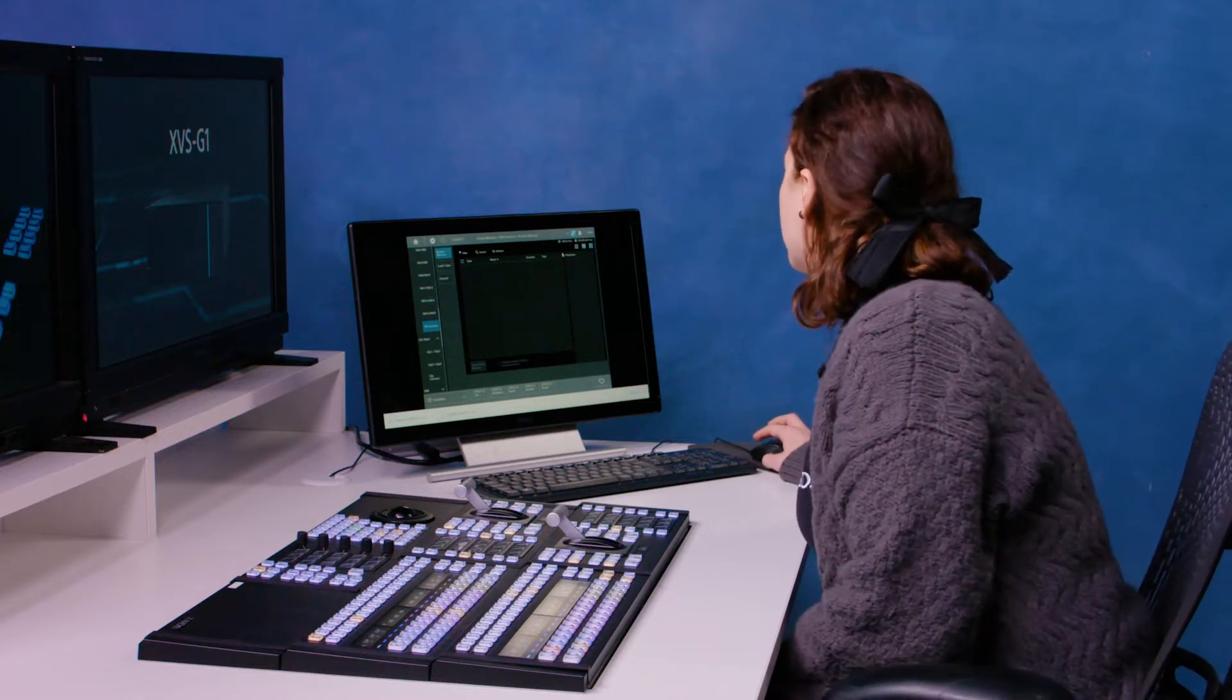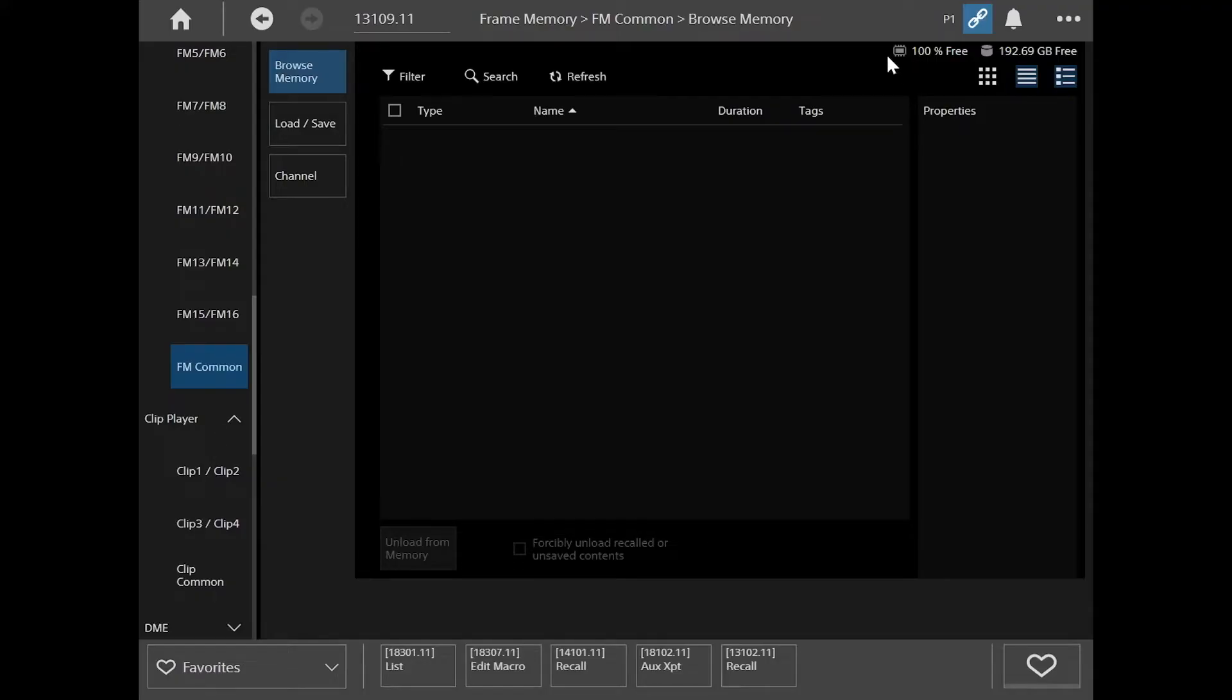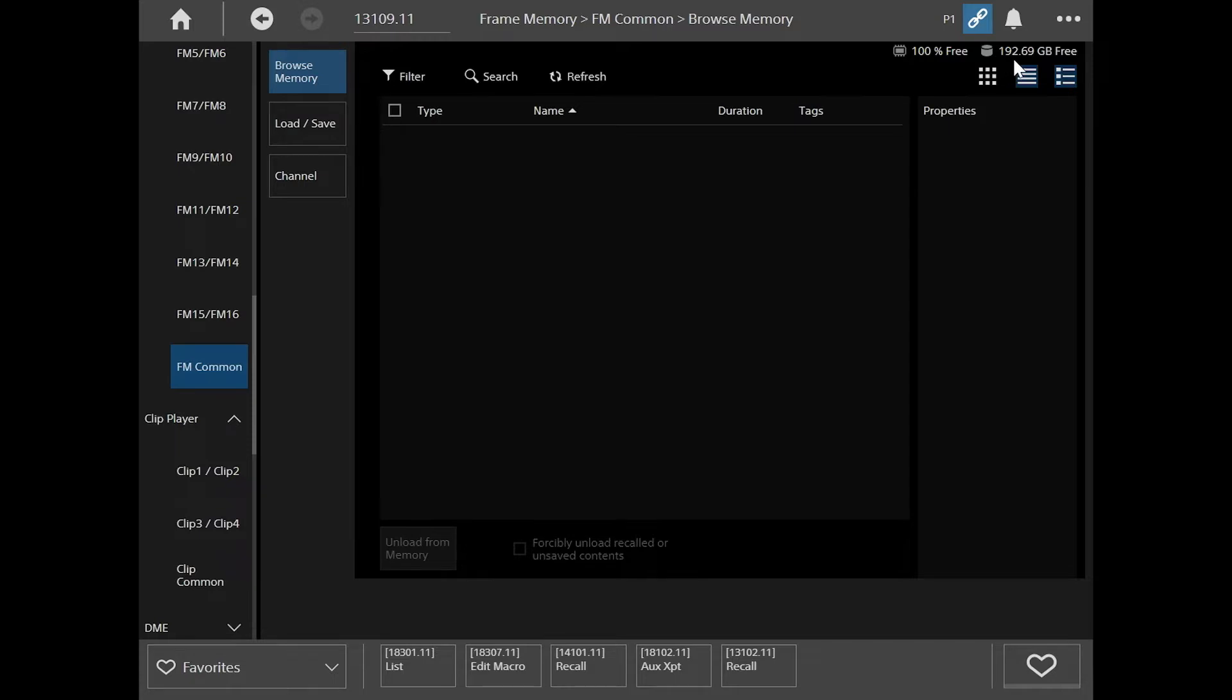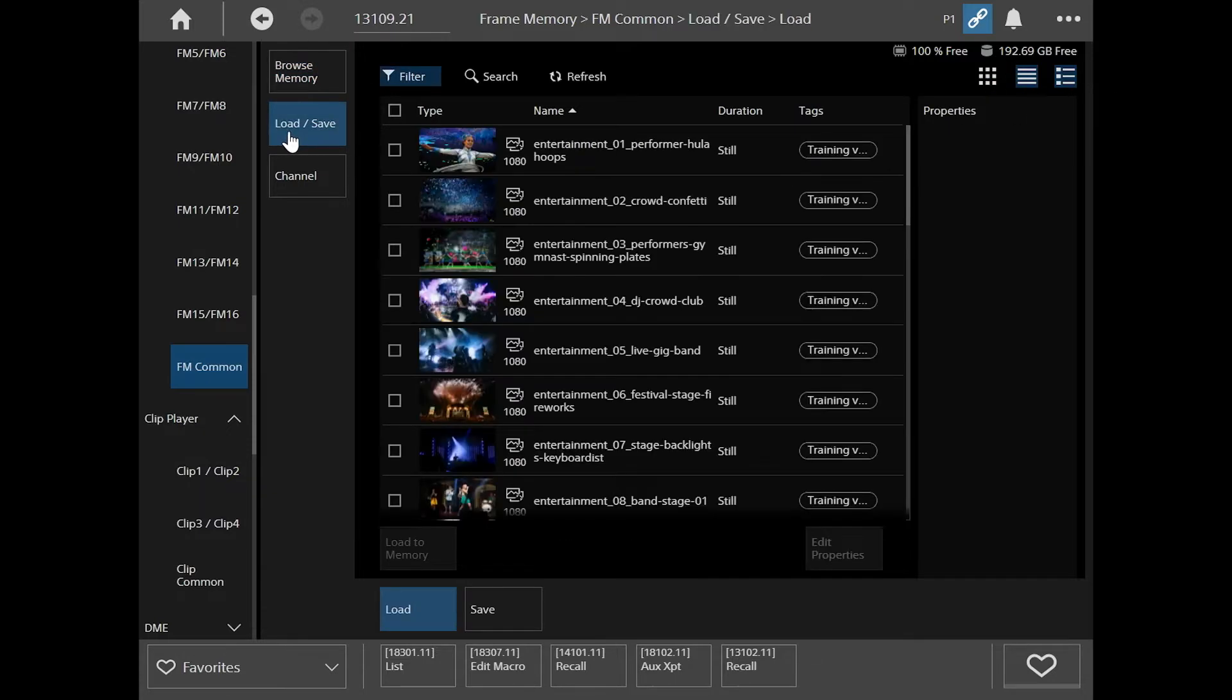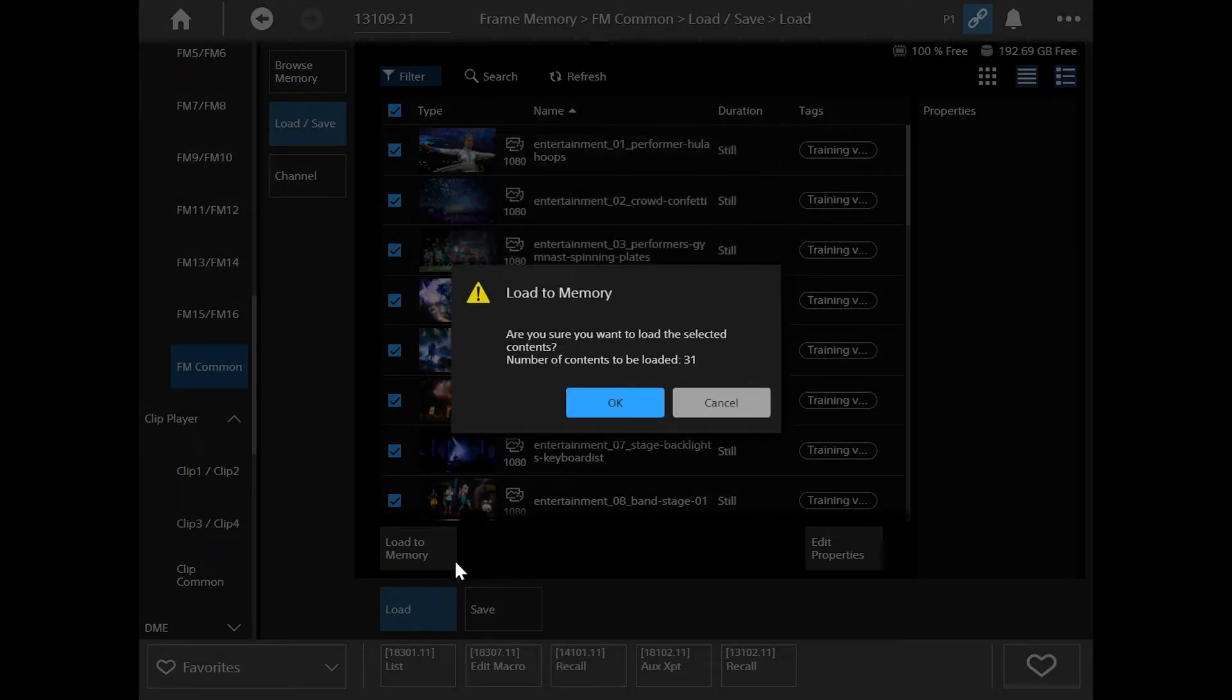You can see that as well up here where it says 100% free, and then where it says 192GB free, that's referring to our SSD memory. So that's out of 200GB, so we still have a lot free there. I'm going to go to load and save, and then I'm going to load that to memory.